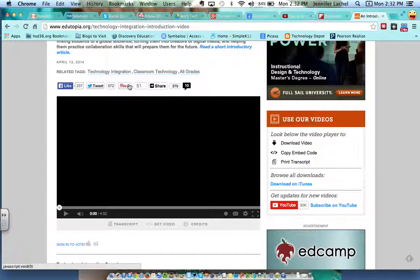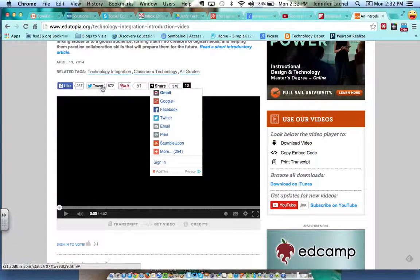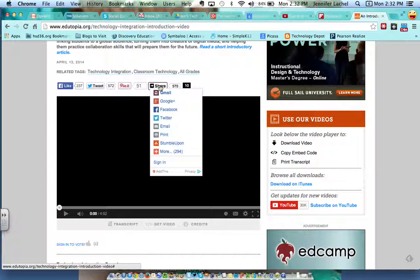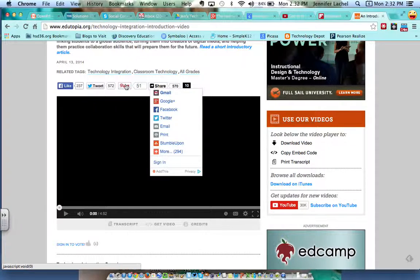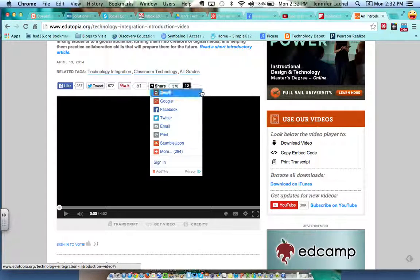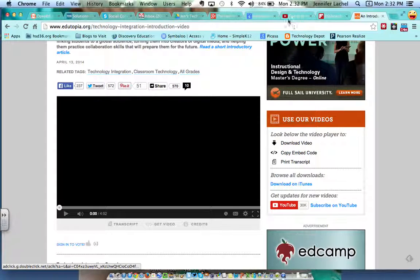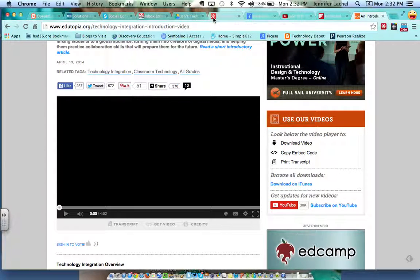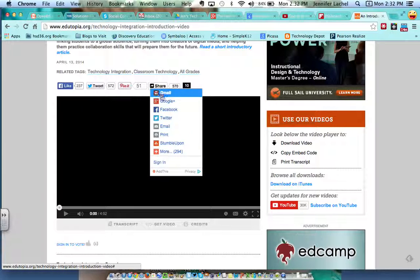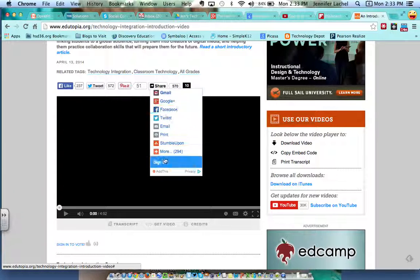So you can pin it, you can tweet it, whatever, but I don't see my little G Plus icon, right, which looks like this up here. So you can click on Share and then it may come up right here on the list.